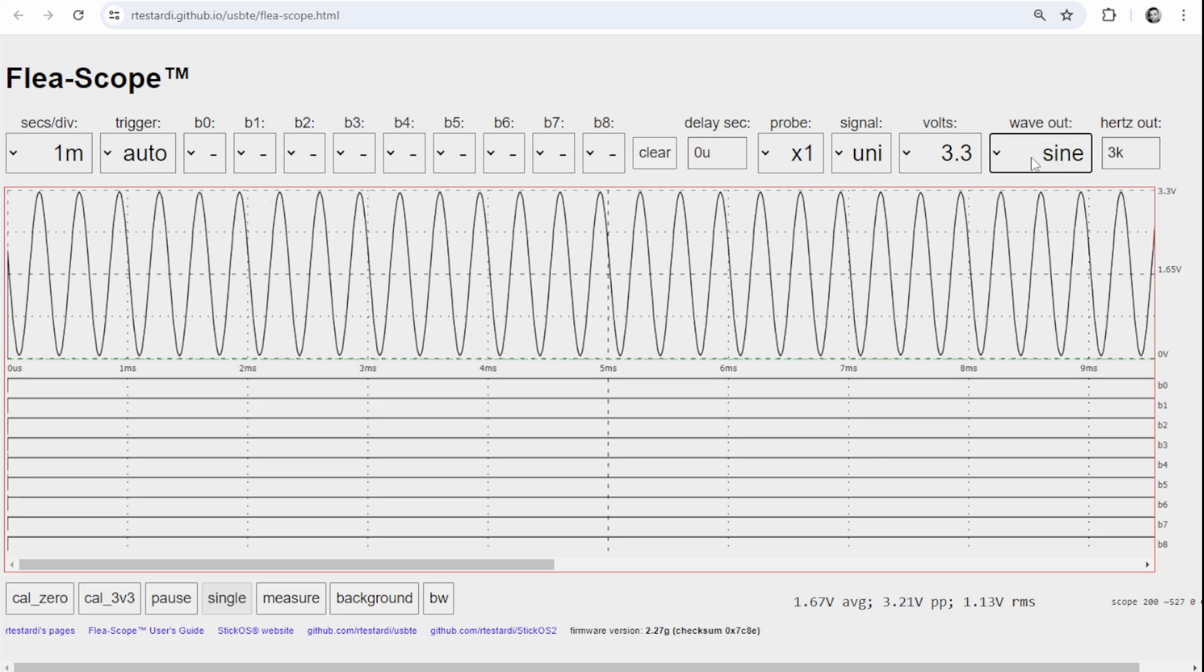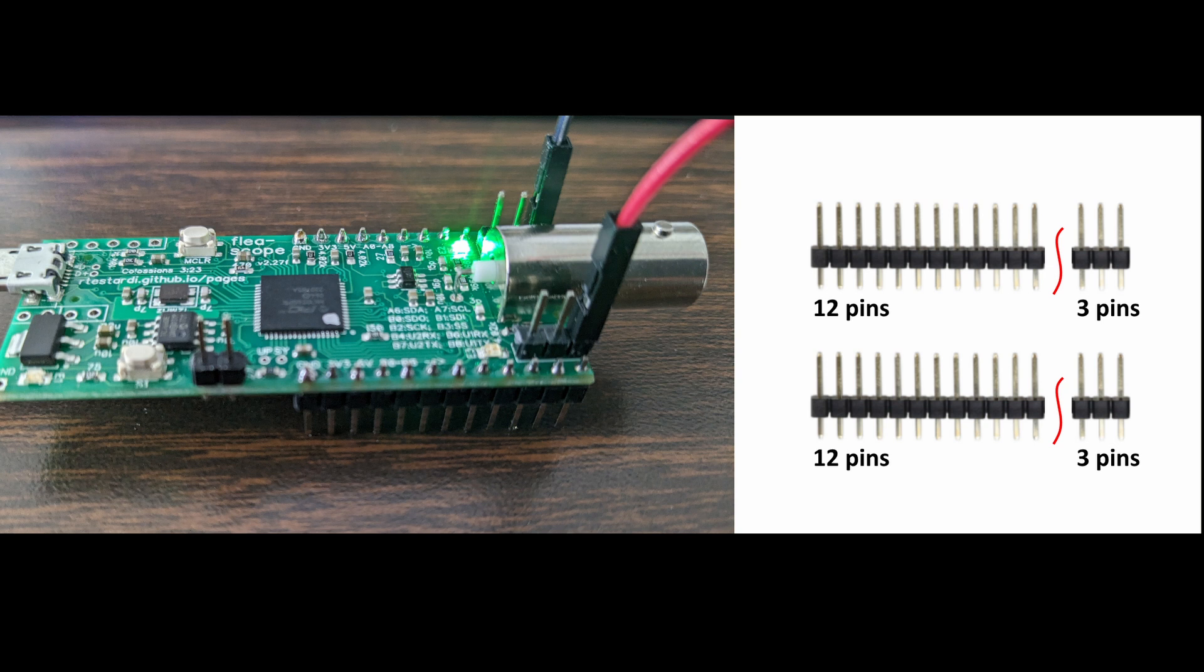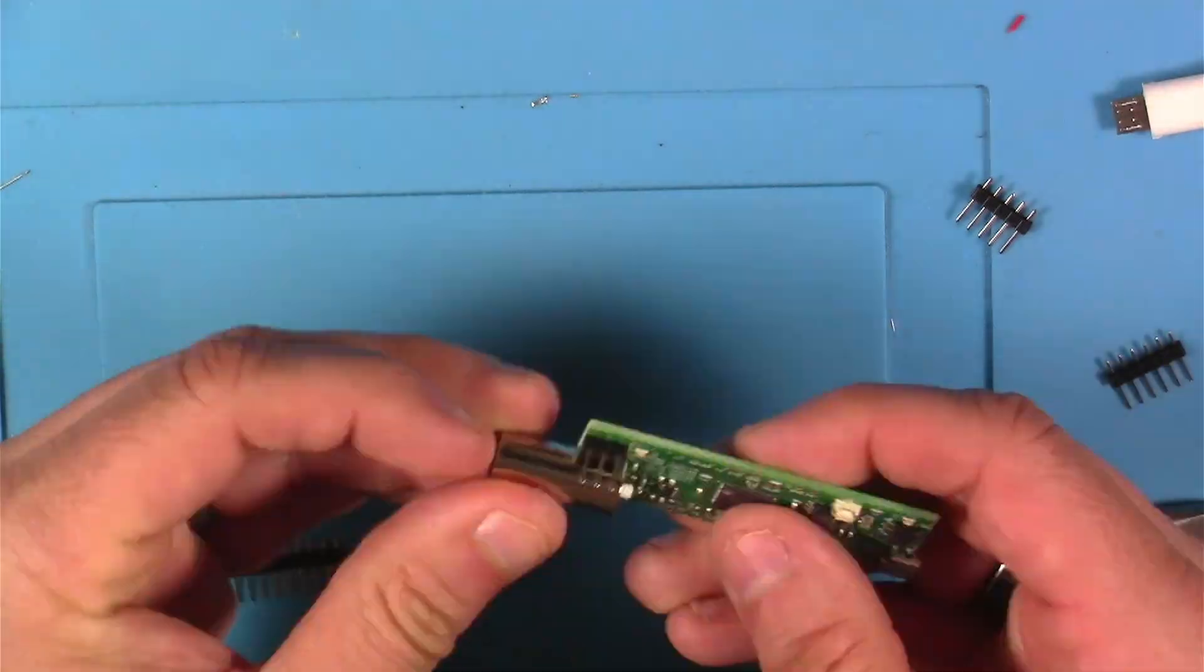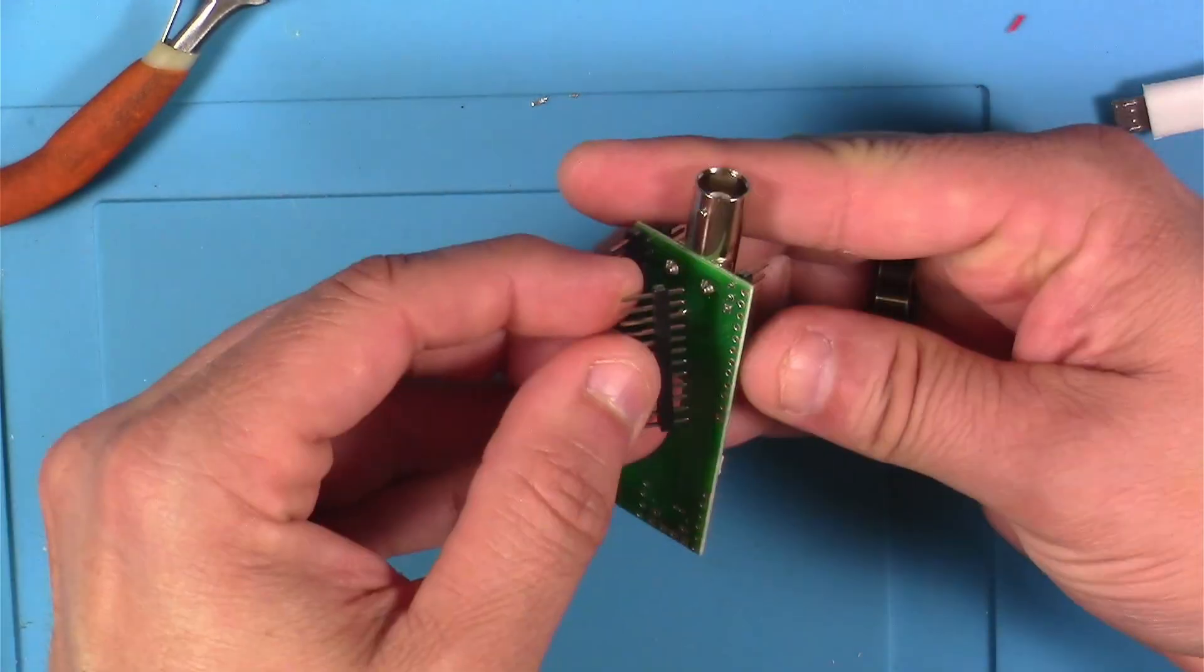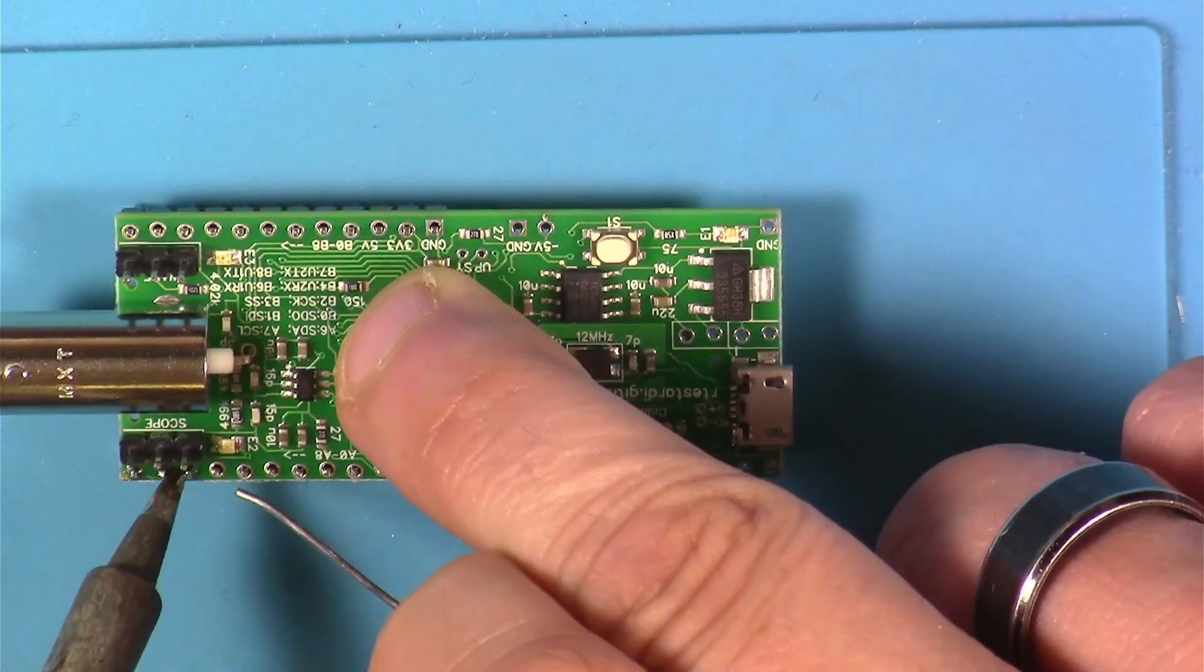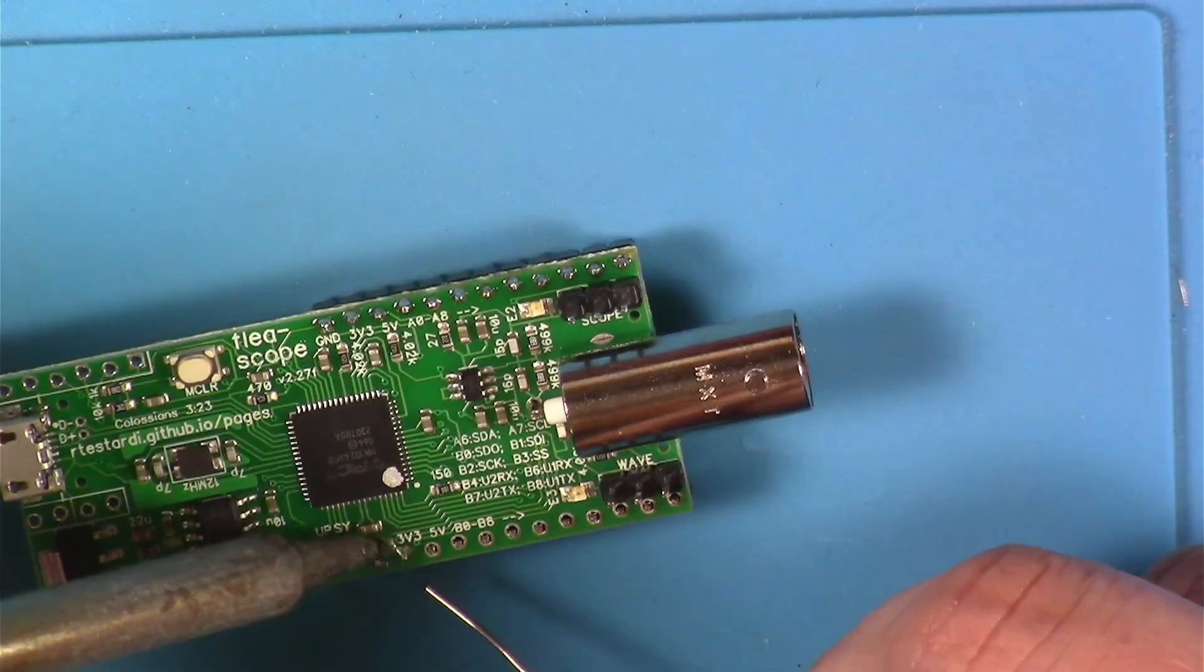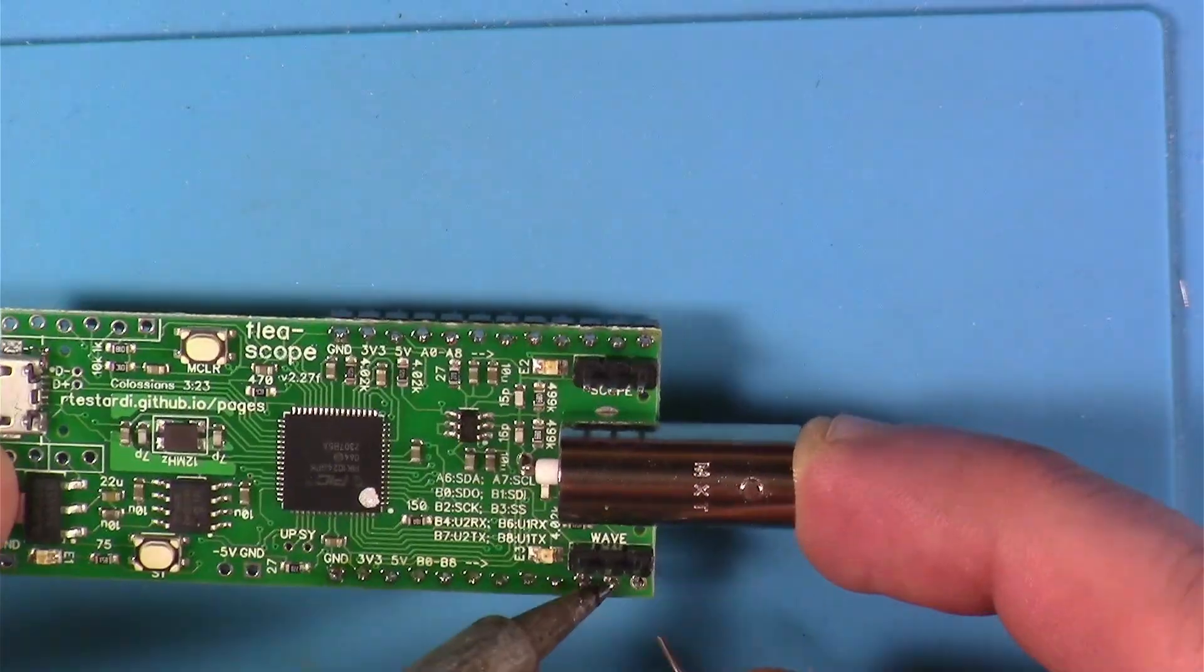Next, the Instructable advises us to use our supplied header pins and break them into two sets of 12 and two sets of three. Basically we're going to put them in as you see them in this illustration here. It says optionally you can solder the headers in, so I went ahead and did that as well.